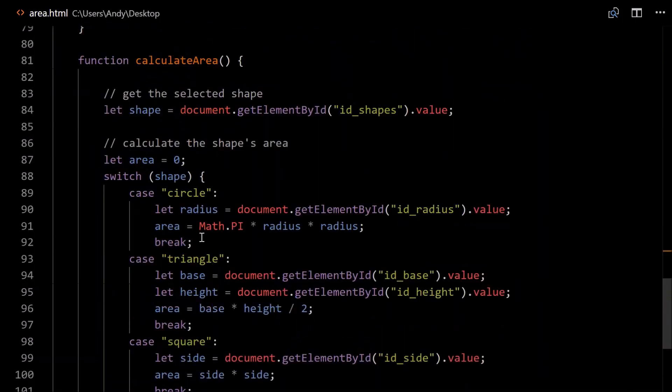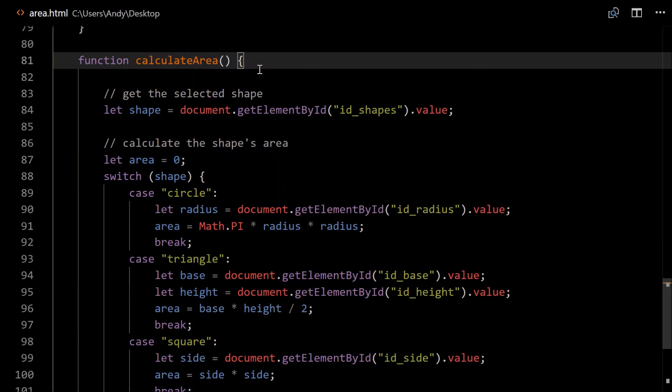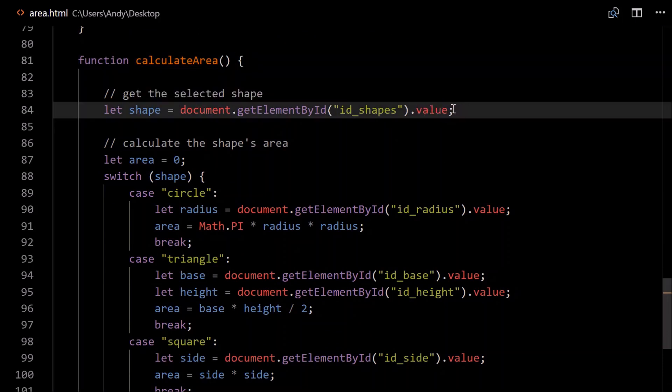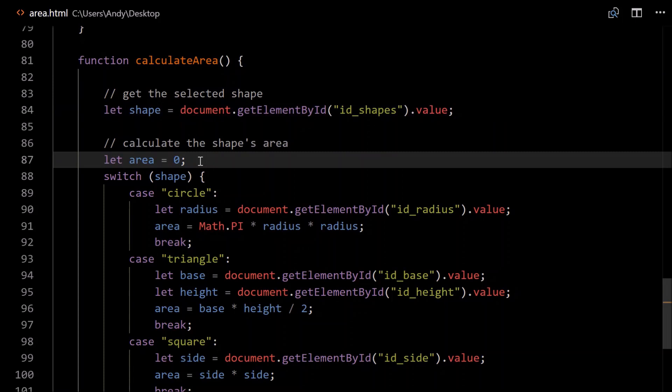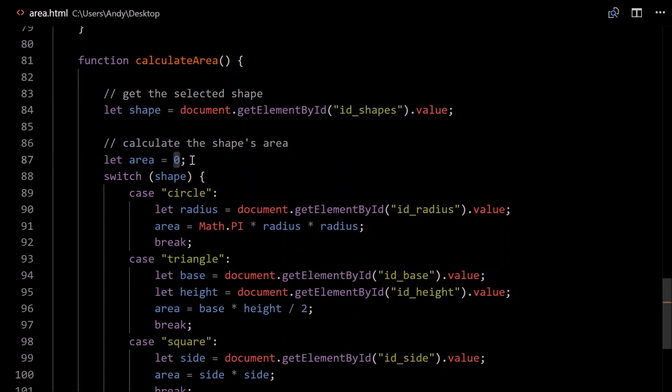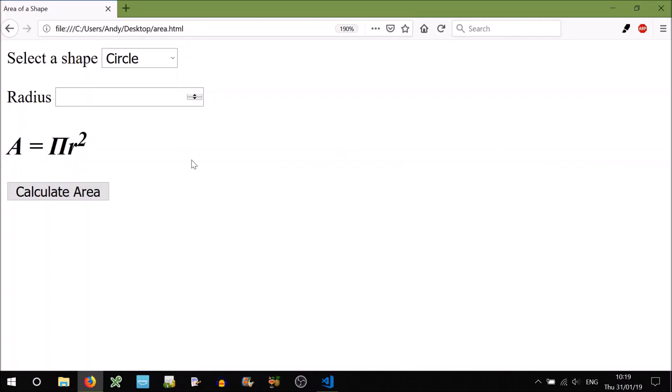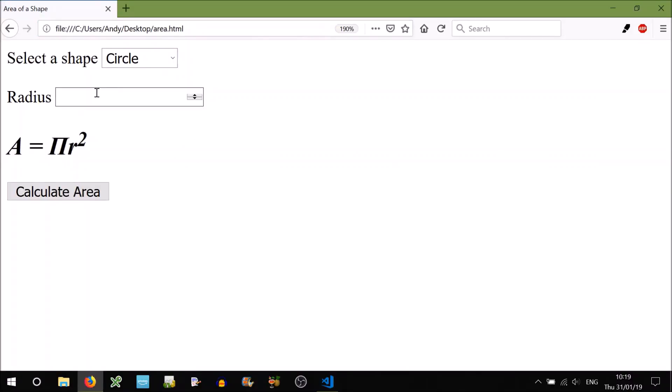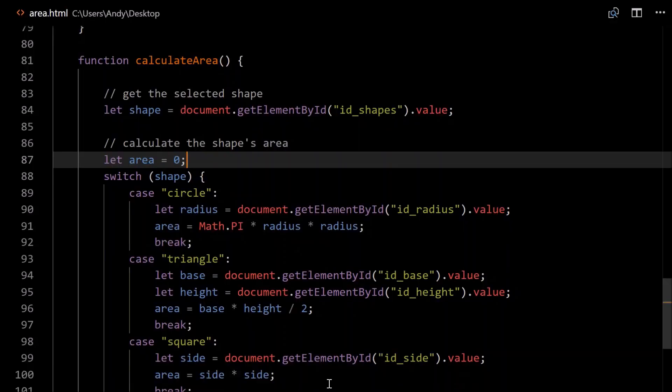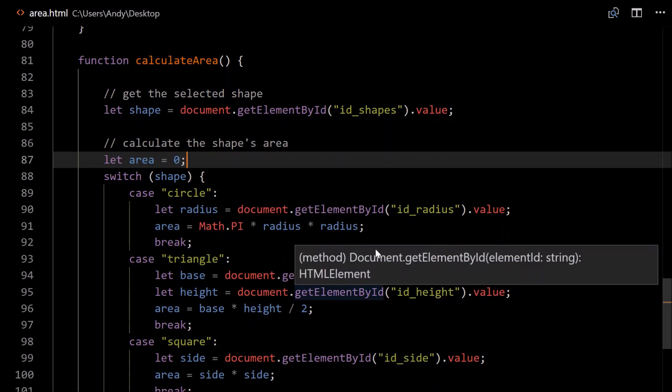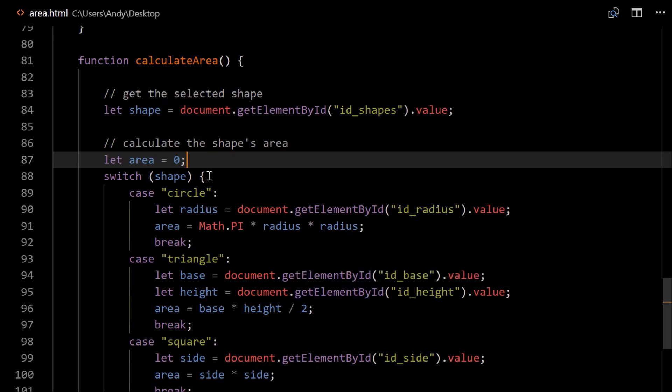That's all we need to do for our updateForm. For our calculateArea, so that's what happens when they click the submit button. We need to get the selected shape, as we did before. So let shape equal all of that. Get its value. So that'll be circle, triangle, rectangle, or square. And then we need to calculate the shape's area. So let's set up a variable called area. Initialize that with zero. Why I've done that is so that if they load this program and don't put anything in and hit calculate area, the area will be zero, which makes sense, doesn't it?